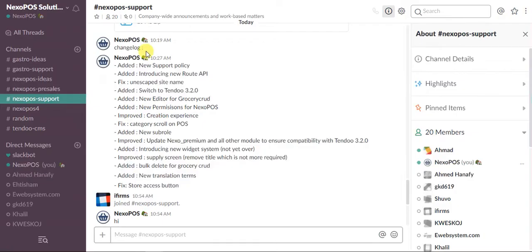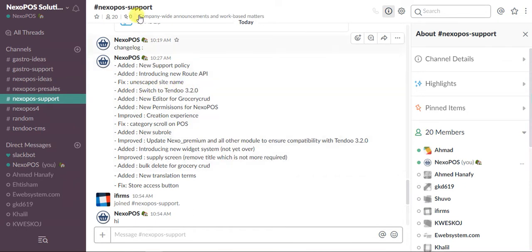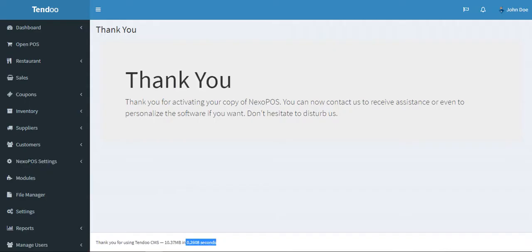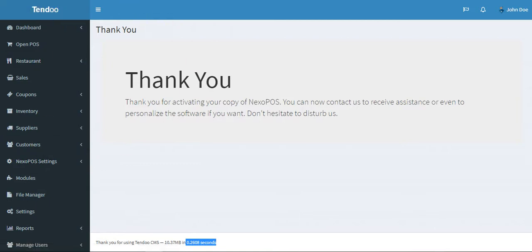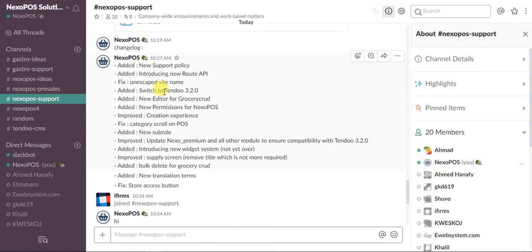The next one is switch to Tendoo 3.2.0. This new release is using the latest Tendoo CMS version, which is actually 3.2.0.